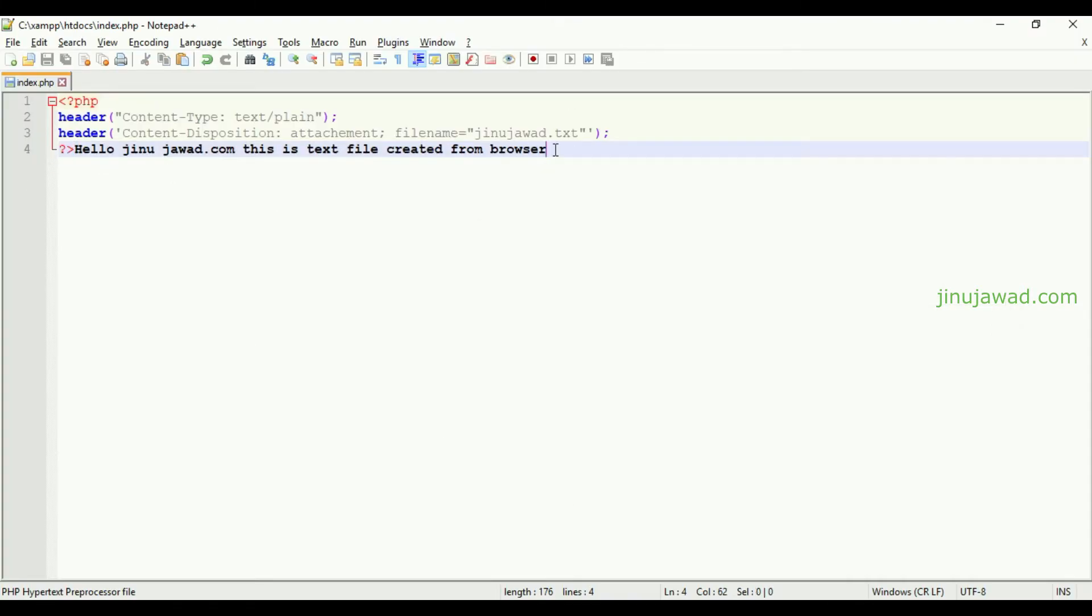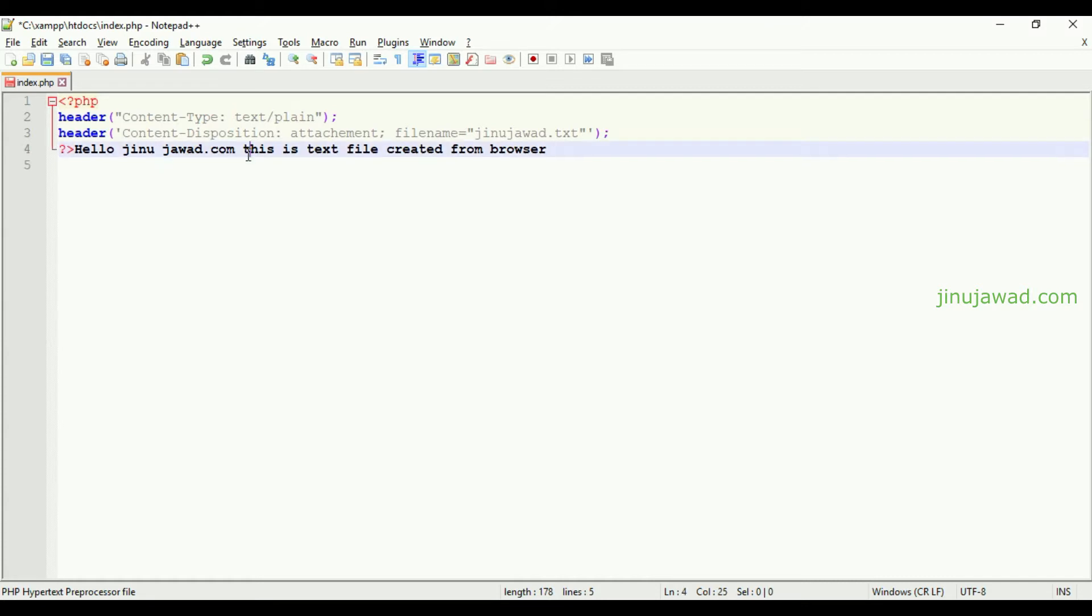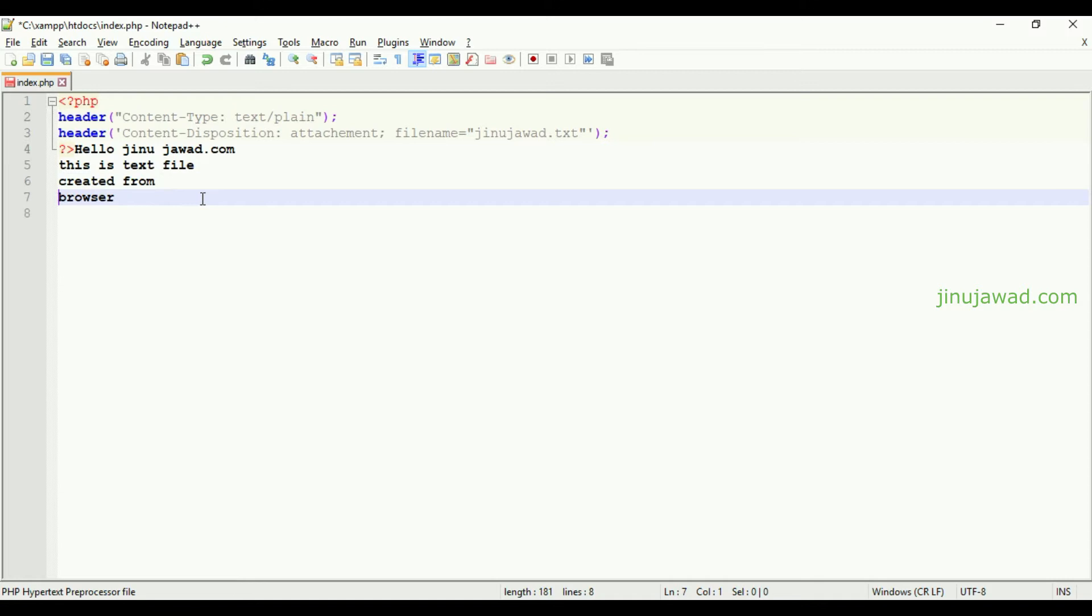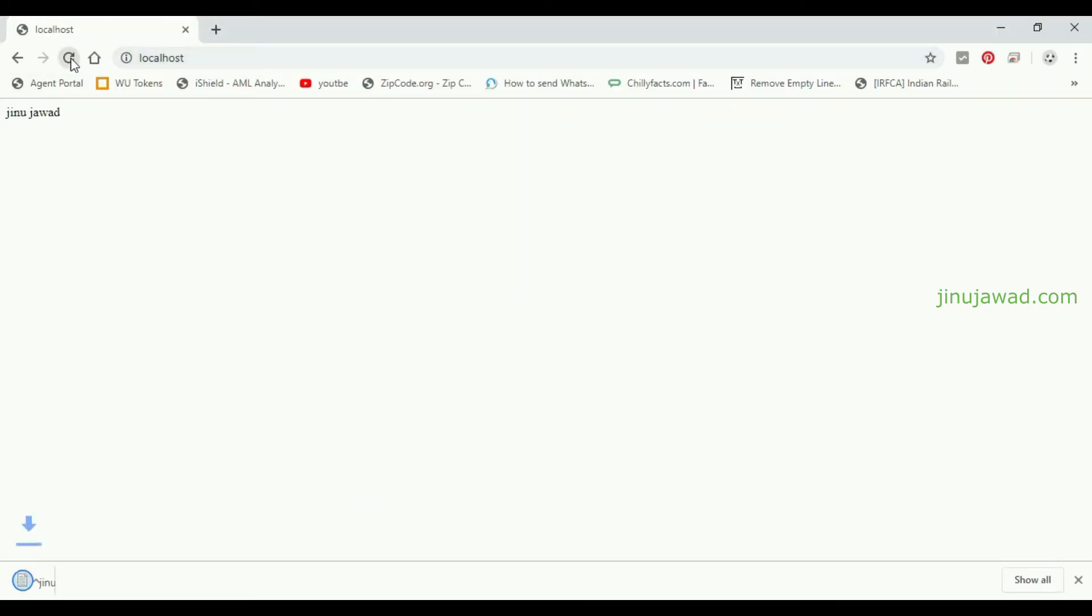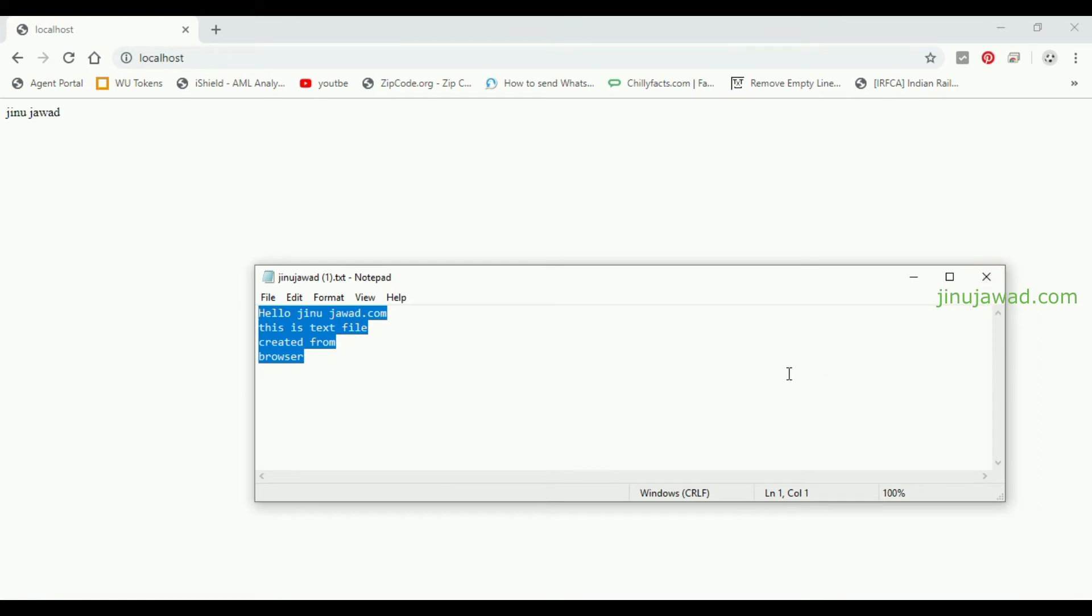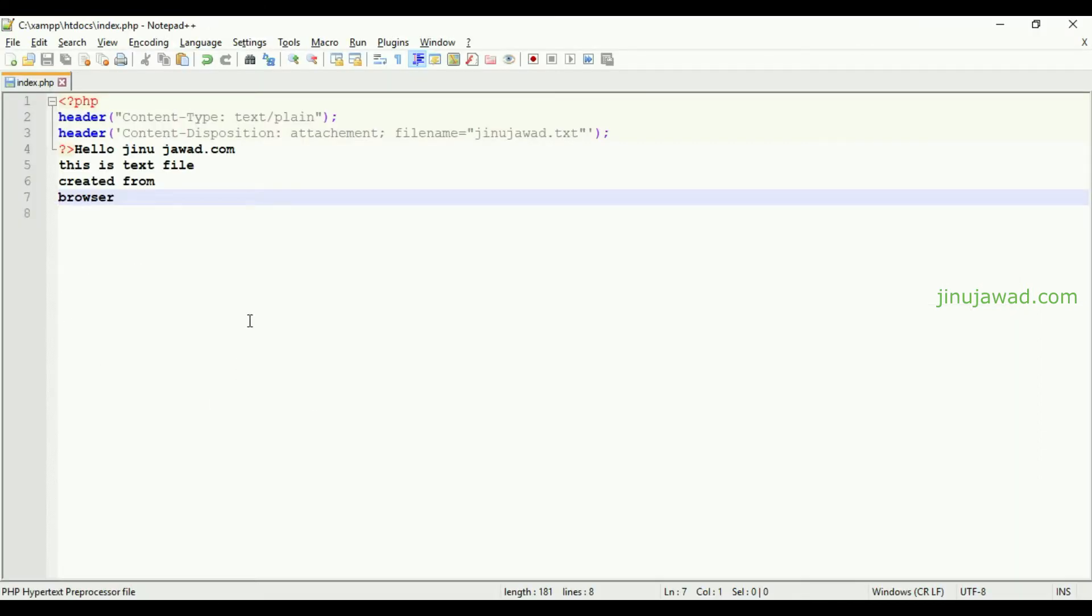Whatever we are writing here, it will be coming as is in the text file and it will force the user or the browser from the client side to download that file. So let's do it again. If I'm just refreshing, you can see the content is getting printed or the notepad is getting created, and whatever we are writing here it will be in that notepad.